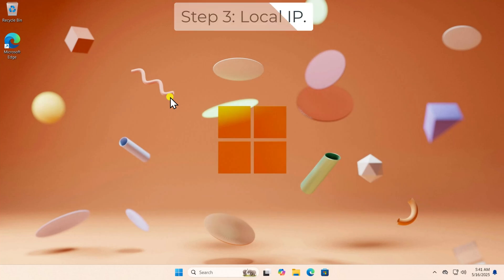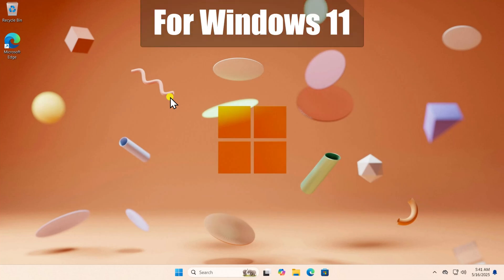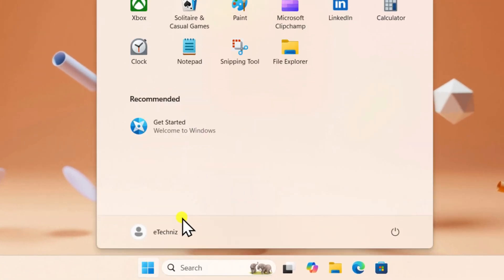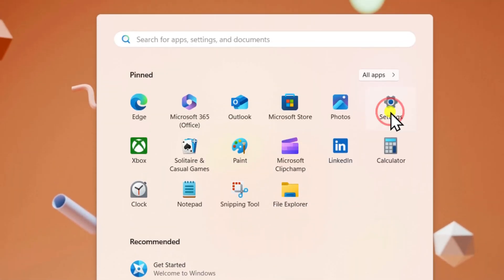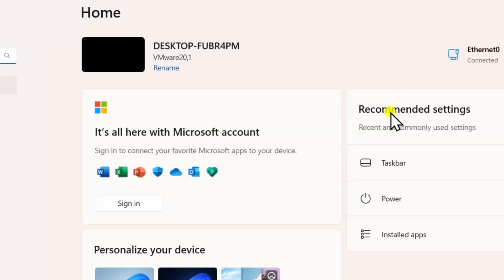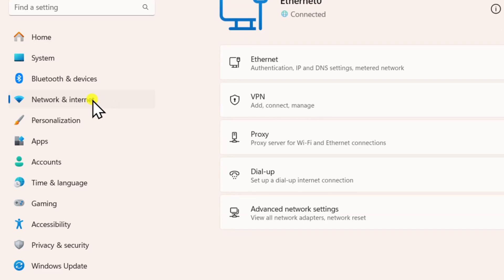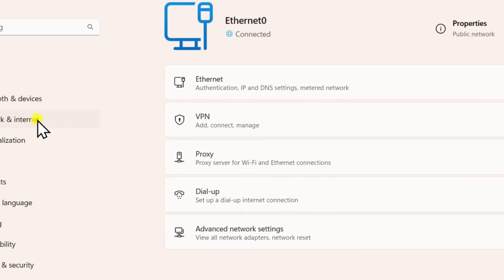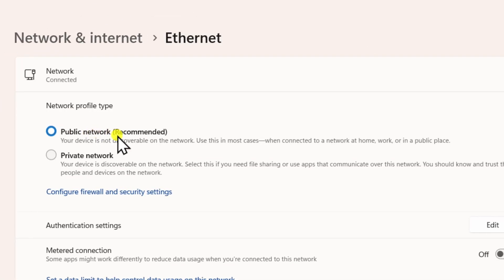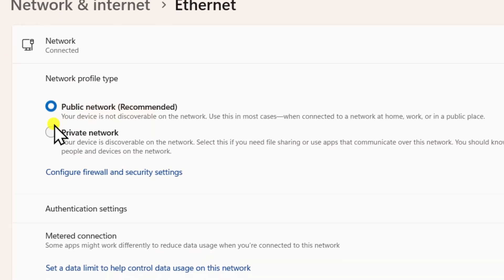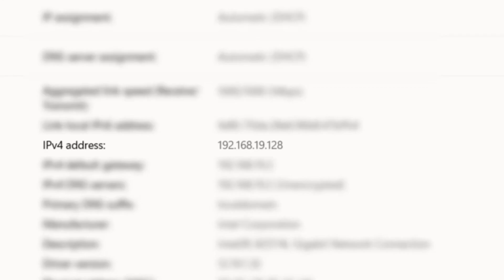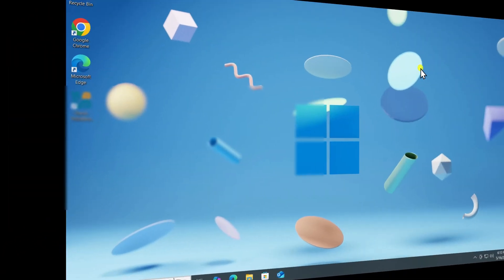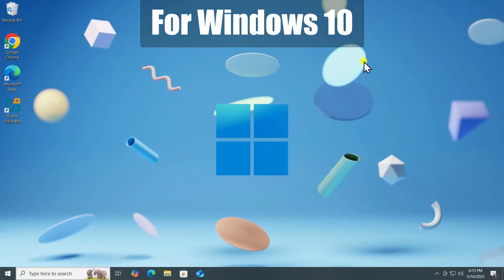Step 3: Local IP. For Windows 11, click on Windows Icon and open Settings. On the left side, open Network and Internet, select your connection type Ethernet or Wi-Fi, scroll it down. Here you can see your IPv4 address. Note it down.